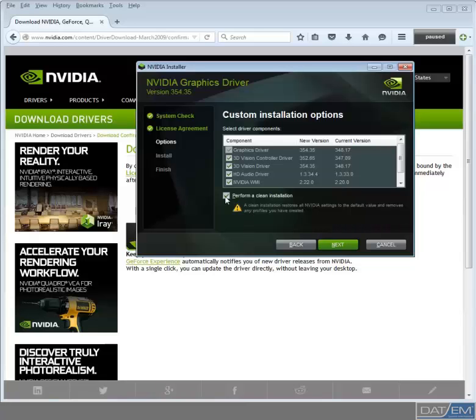The Clean Installation option will take your driver settings back to the default settings. That means anything you customized or any unique profiles you created will be lost. But we will fix this after the installation is complete. Remember, if you do not select the Clean Installation, chances are very high that you will not be able to see stereo views in the end. Click Next.